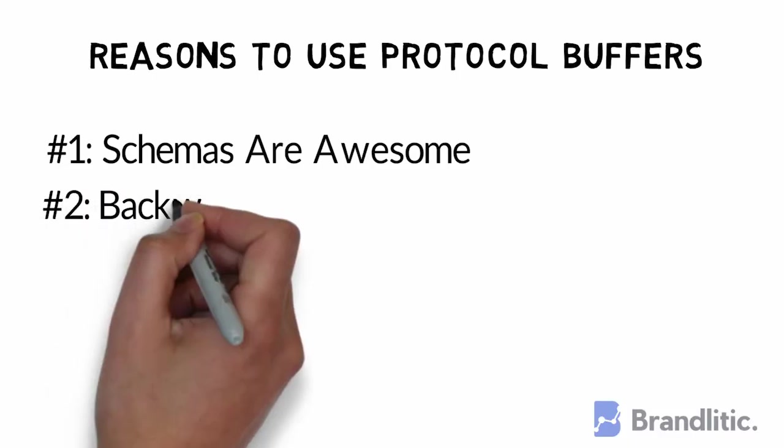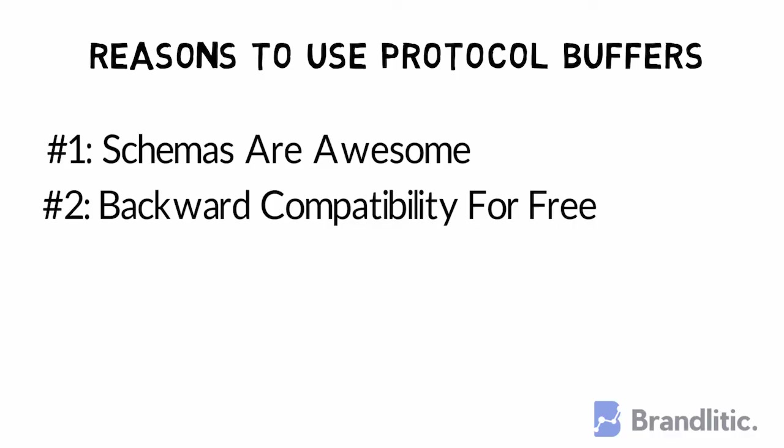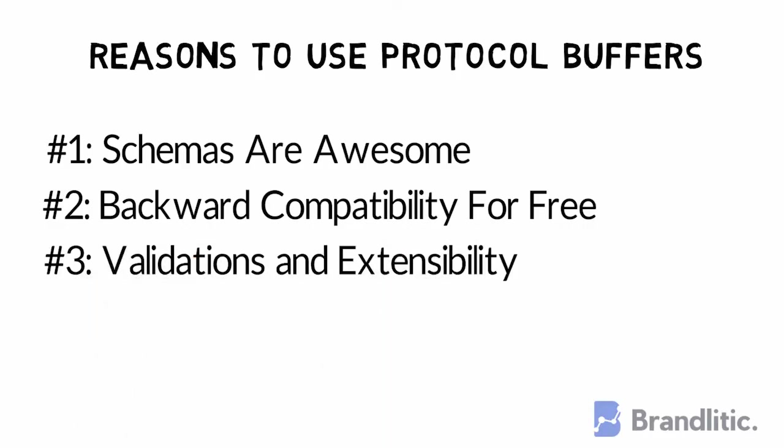Second, backward compatibility for free. Proto files can prevent errors and make rolling out new features and services way simpler than JSON and XML.